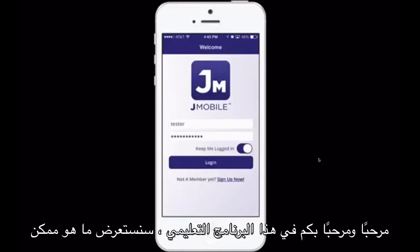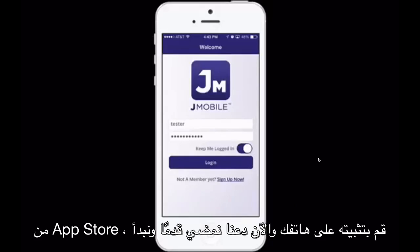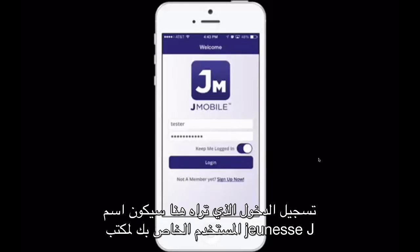Hello and welcome! In this tutorial, we are going to go over what's possible using your J-Mobile application. You saw in our previous video how to download this from the App Store and install it on your phone, and now let's go ahead and get logged in.